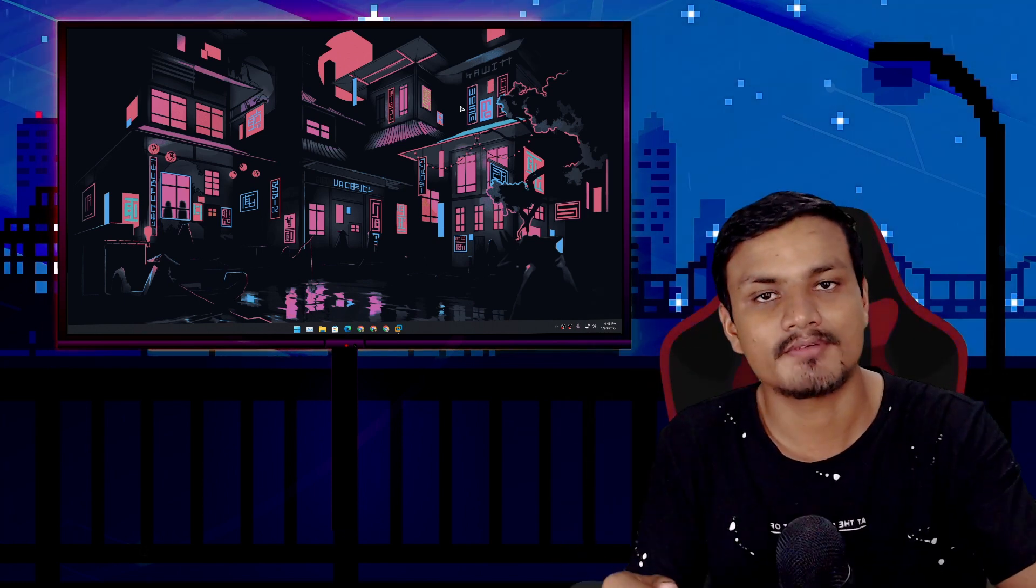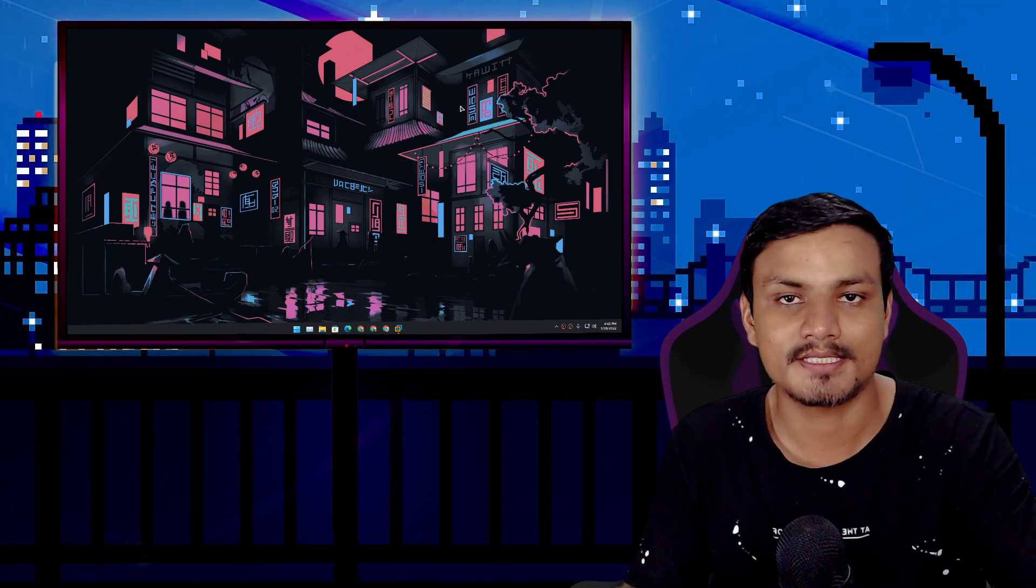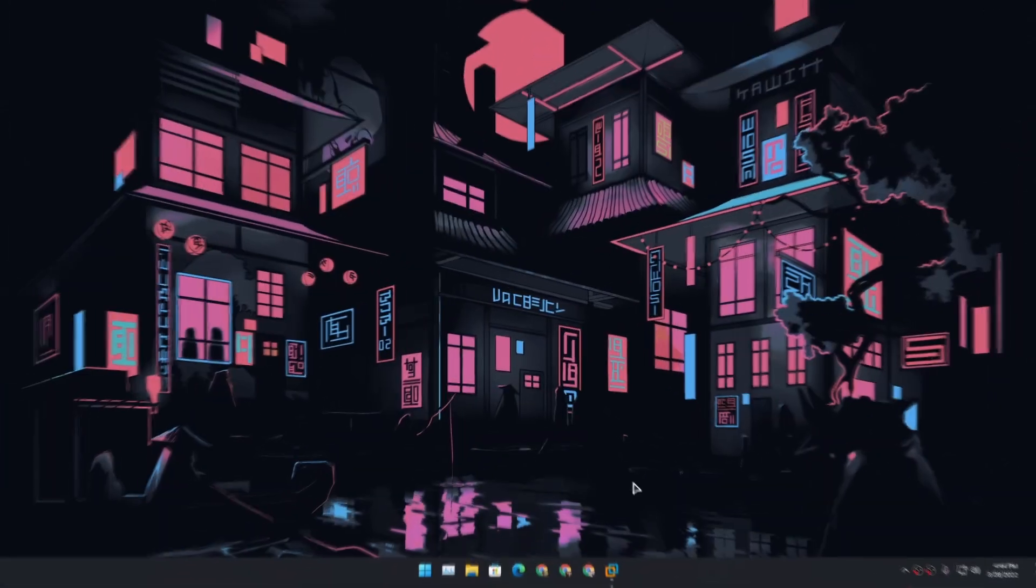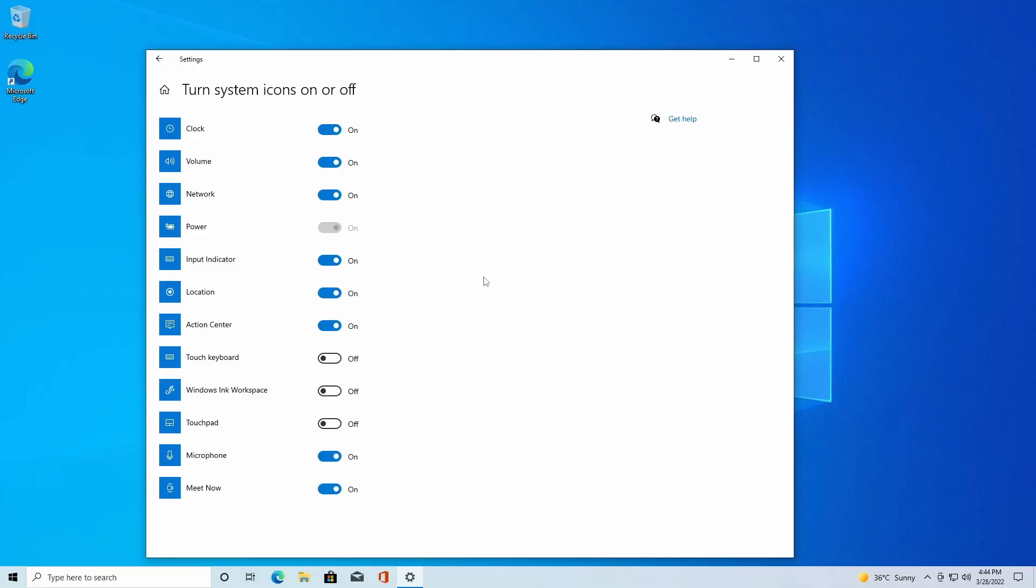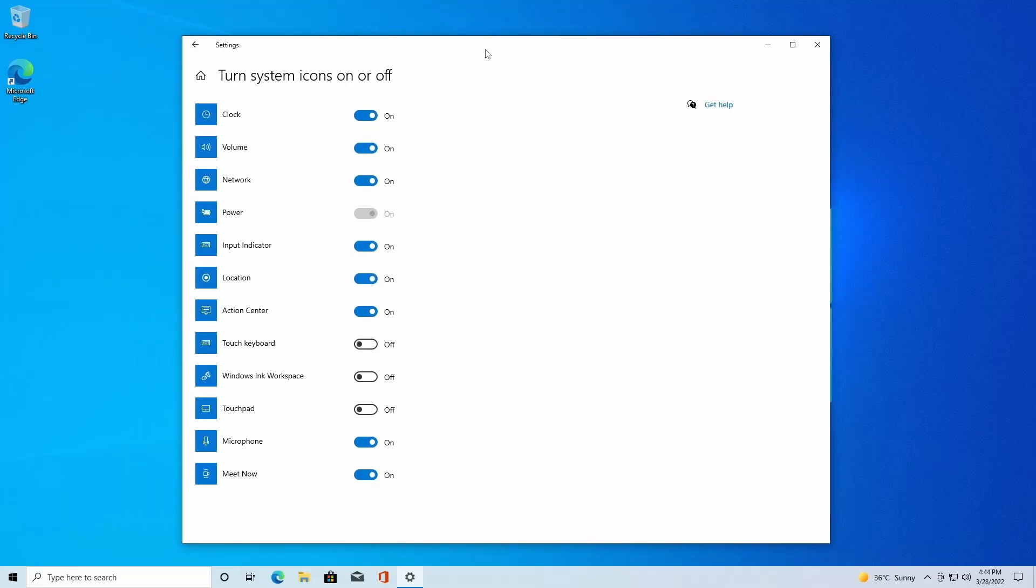In Windows 11, you cannot hide time and date from the taskbar because this feature is gone. This is called 'turn system icons on or off' and this feature is still available in Windows 10. Using this, you can turn on or off any system icons from the taskbar, such as clock.